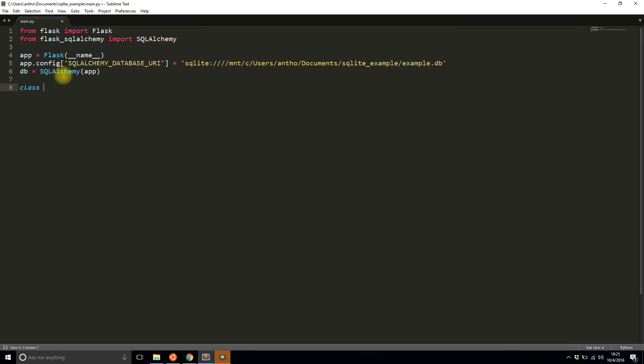And I'll just create one simple table. I'll call this table example_table. And in here it's db.model. And I'll create one column that is an integer. So the primary key is true. And that's it.